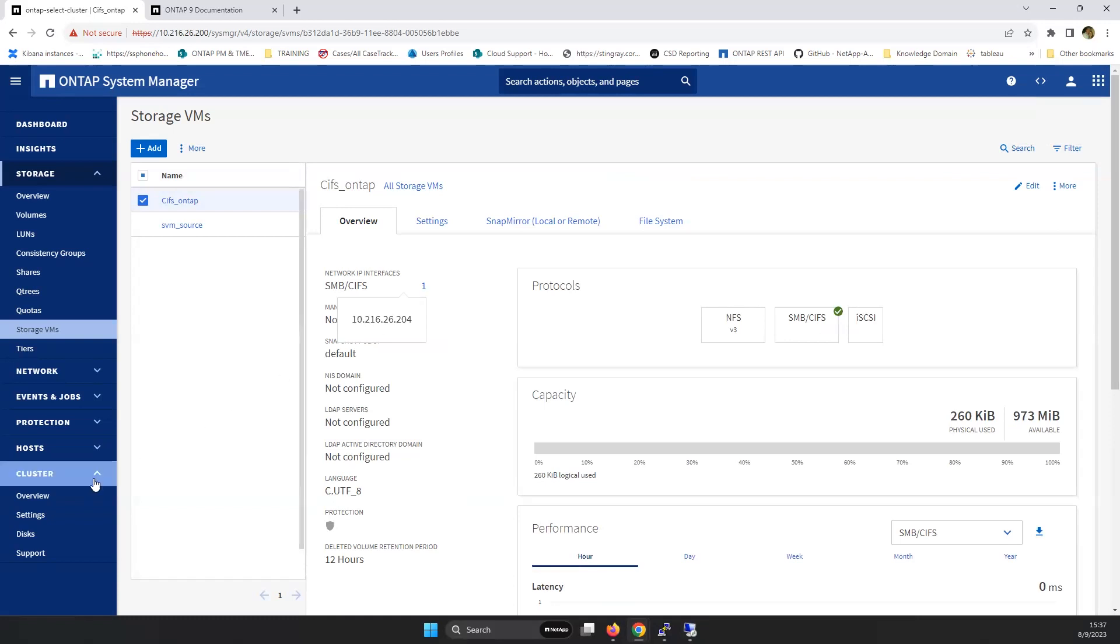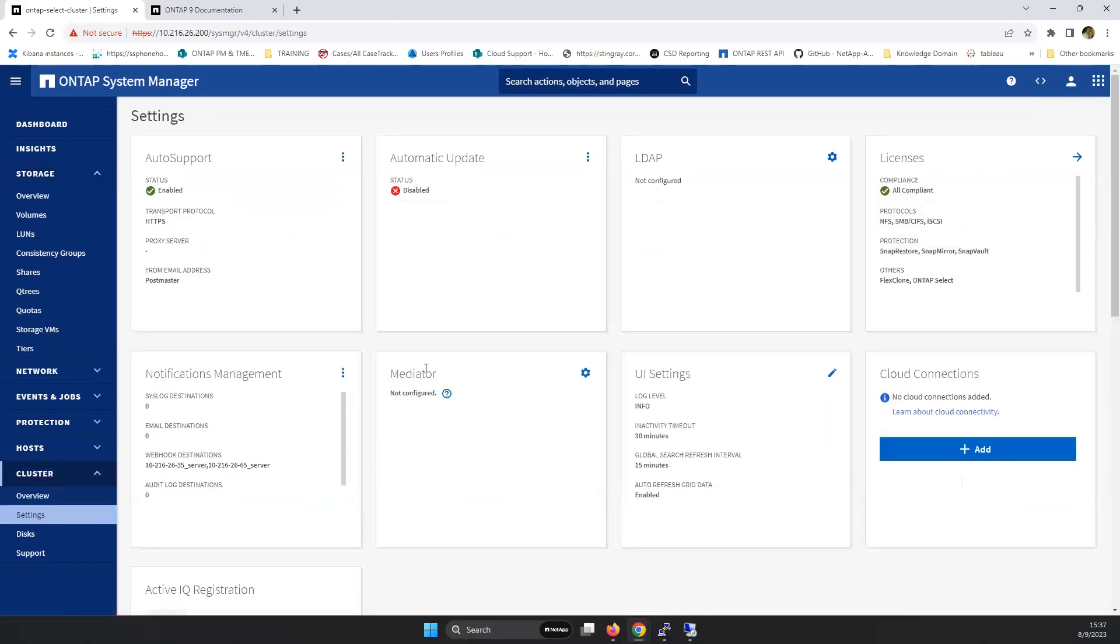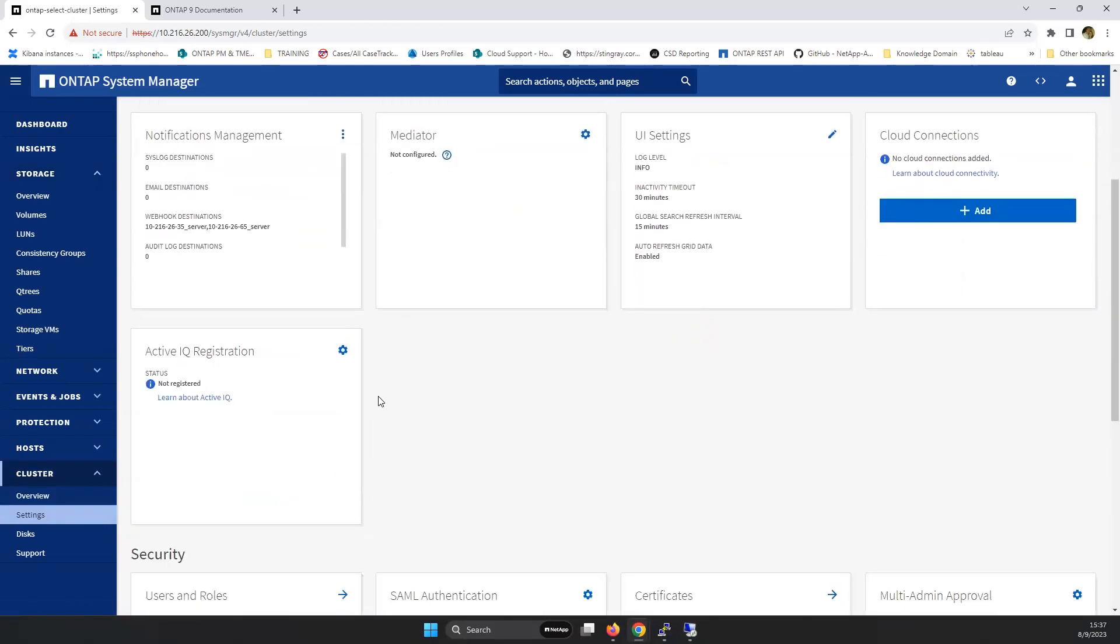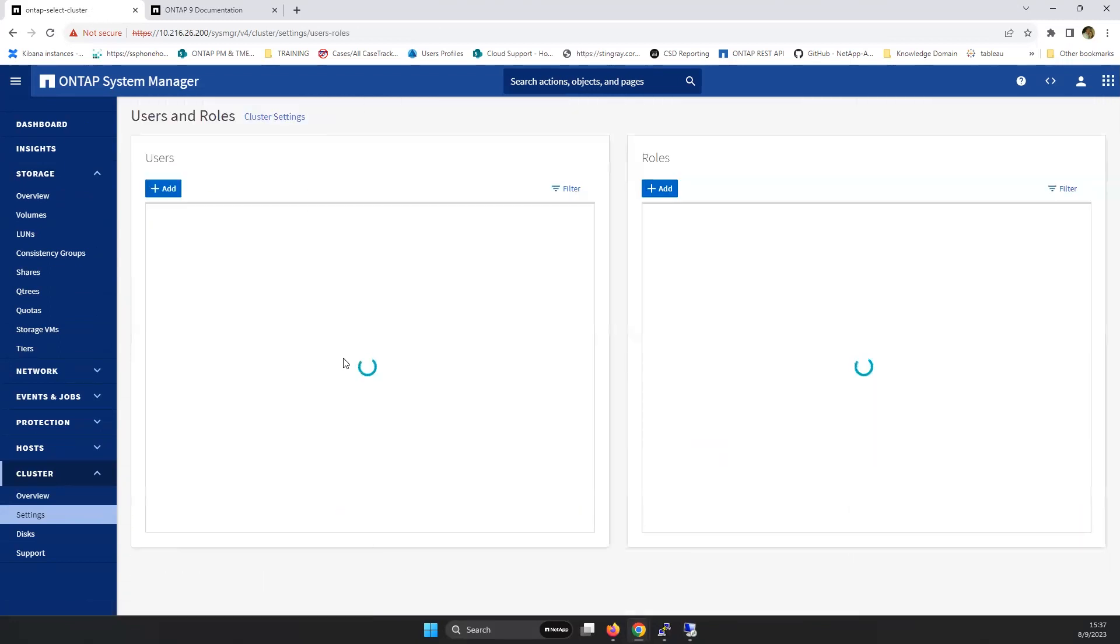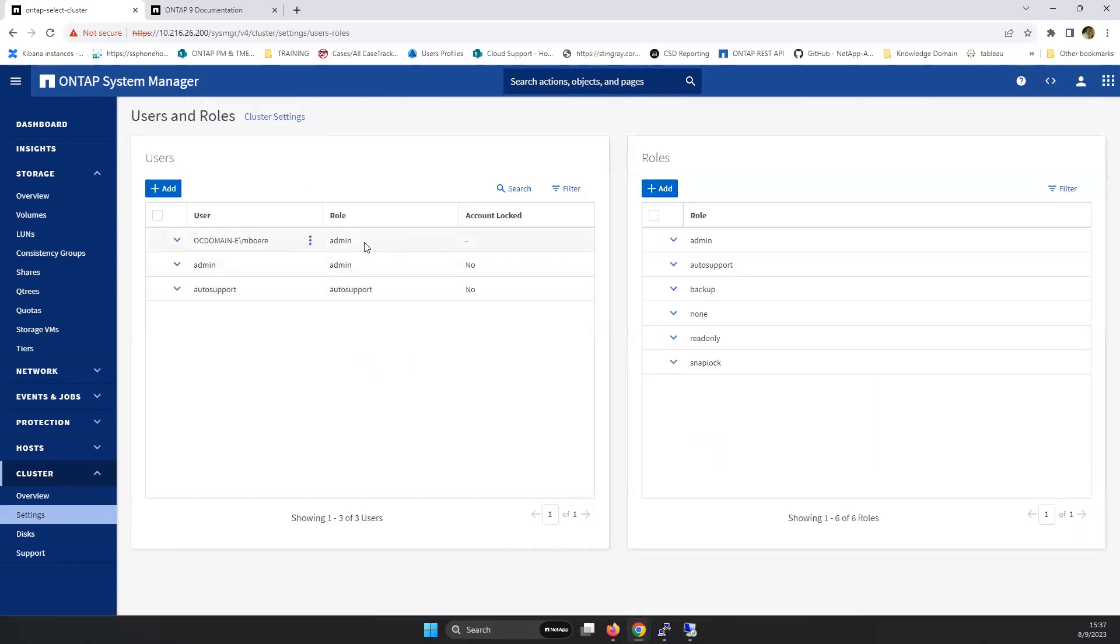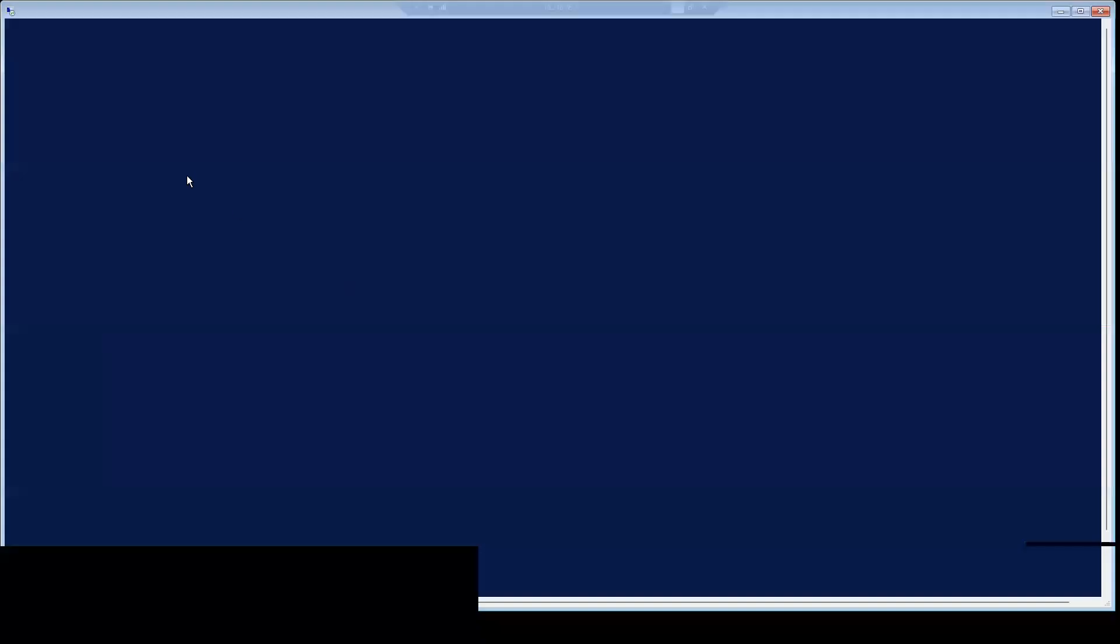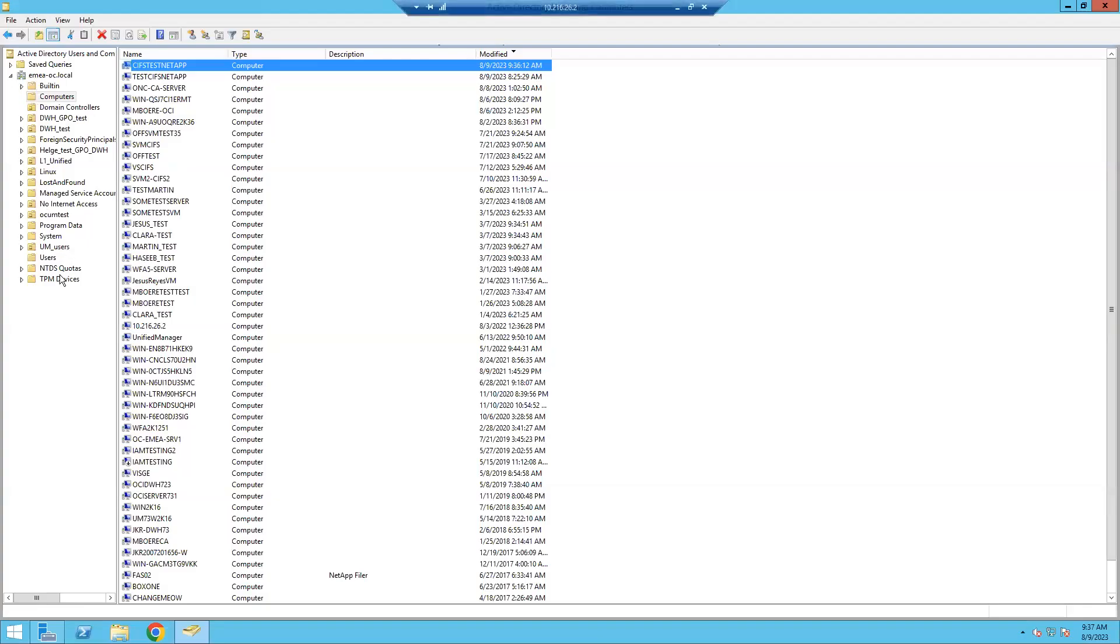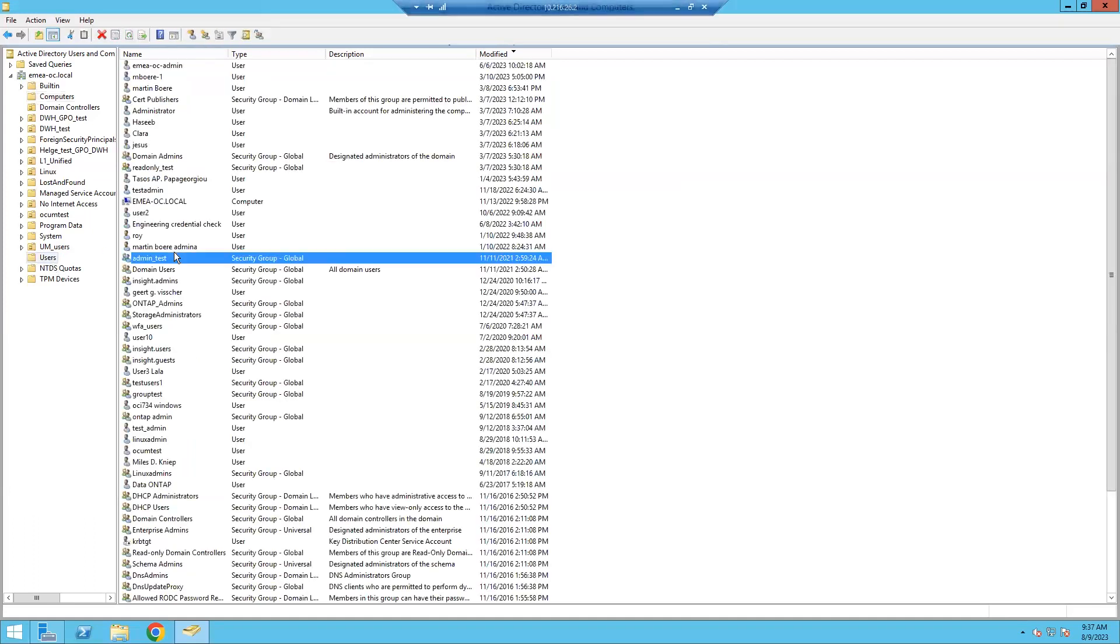And then what we need to go into is settings. And I already had the user specified as EMEA-OC domain MBURA. This is a user that is already defined on my Active Directory.